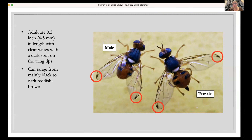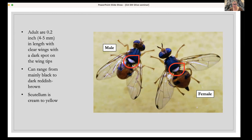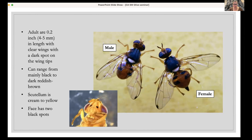Females have an ovipositor — the section sticking out — which is where they lay eggs from. Males have more of a rounded abdomen. They can range in color from mainly black to dark reddish-brown. They have a scutellum — this little portion here — which is cream to yellowish in color and really stands out on the insect. The face has two black spots between the eyes.